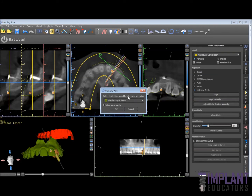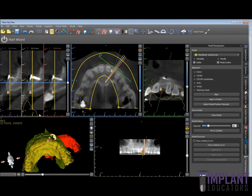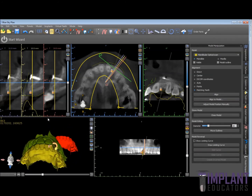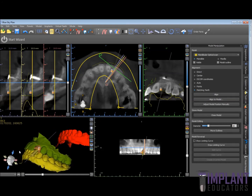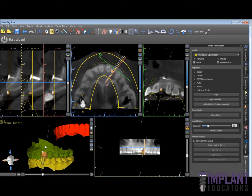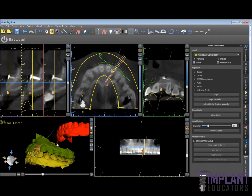We click Align to Model and choose the proper model to align to — in this case it's the maxillary optical scan, which has had its position translated to the CBCT data. We make sure that the 'align using points' box is not checked and hit OK. Very quickly and easily we have aligned the second mandibular optical scan in the proper occlusion, which was scanned with the optical scanner.